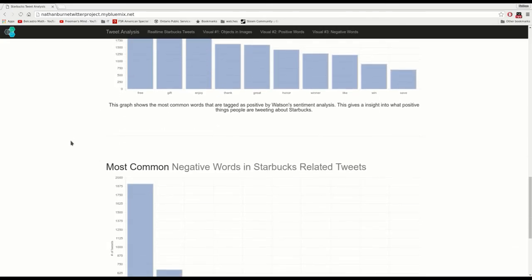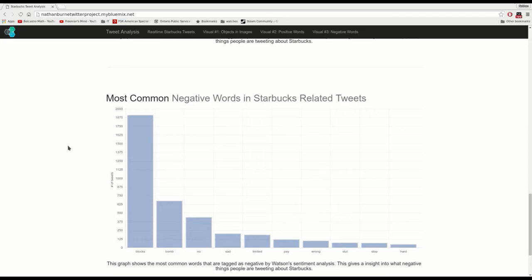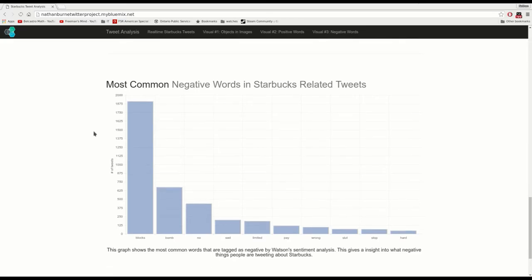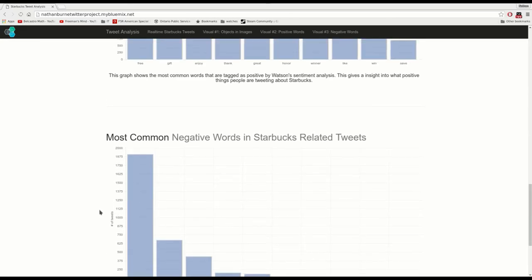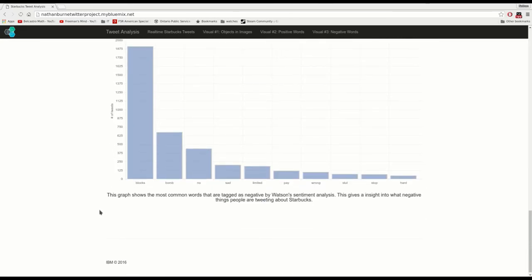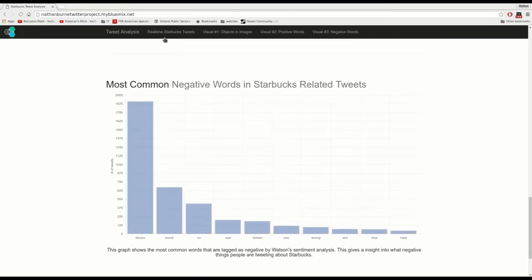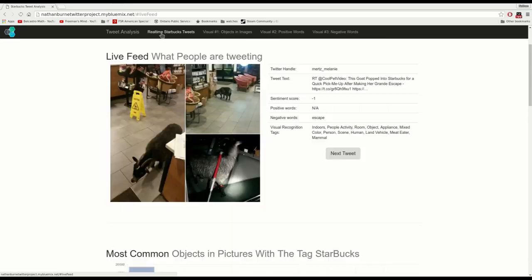If we go down again, we can see that we have negative words in Starbucks and what people are saying bad things about Starbucks. So blocks, bombs, no, sad, limited—things like that are what Watson is picking up as a negative tweet with what it's captured.